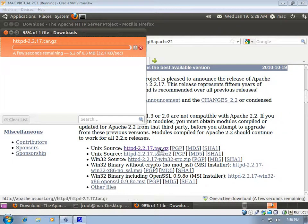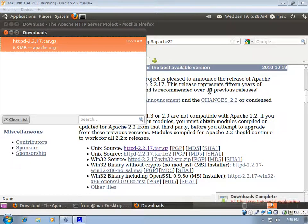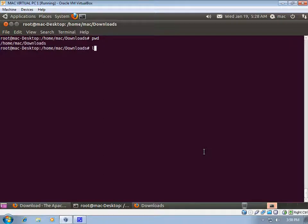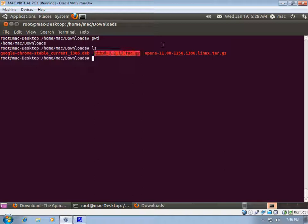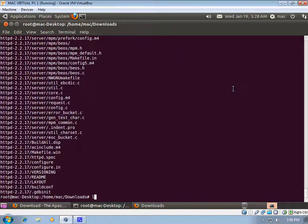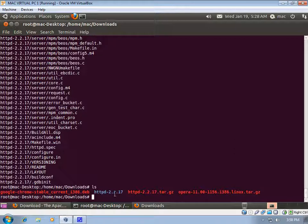The download is almost complete. We'll go to the downloaded folder — currently it's at /home/mac/downloads. We'll do 'ls' and you can see the file has been downloaded. We'll run 'tar -xvzf' to untar the file. Now we have the folder created with the extracted, unpacked contents of the tar file.